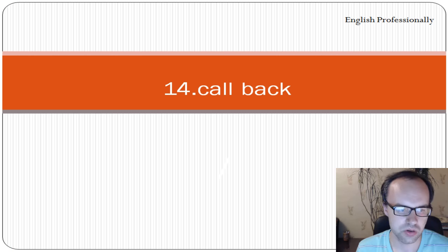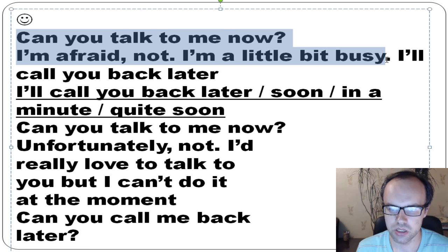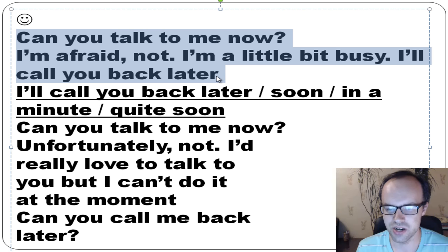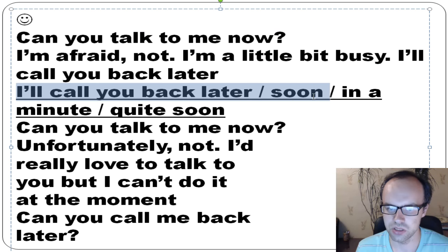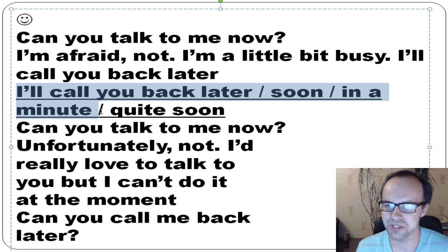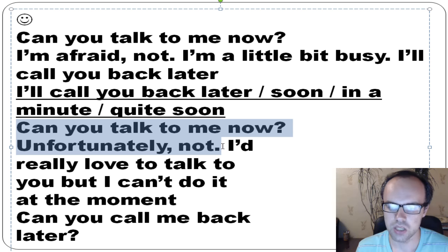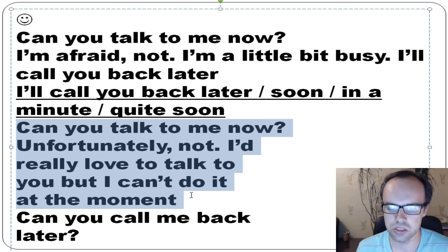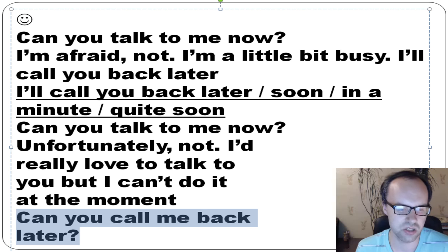Phrasal verb 14 is 'call back.' For example: can you talk to me now? I'm afraid not, I'm a little busy — I'll call you back later. Someone calls you, you can't answer, so you say: I'll call you back, or I'll call you back soon, or in a minute, or in five minutes. In real life: I'd really love to talk to you but I can't at the moment. Can you call me back later? No problem.